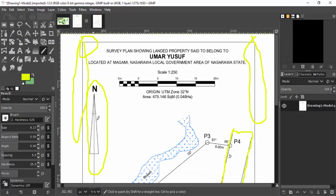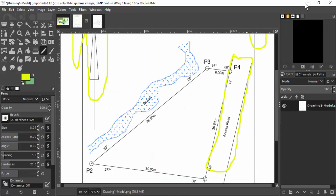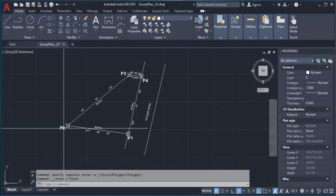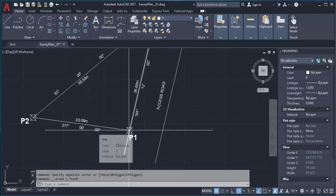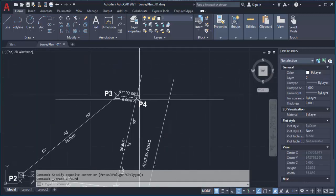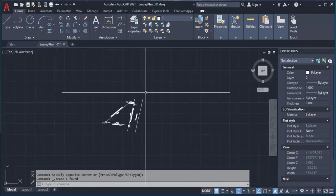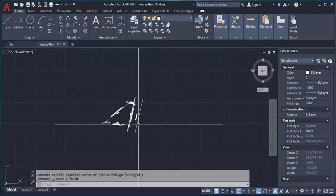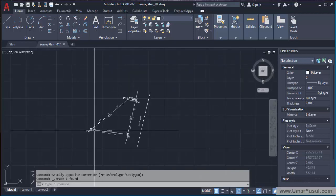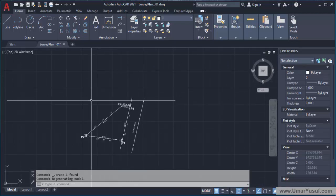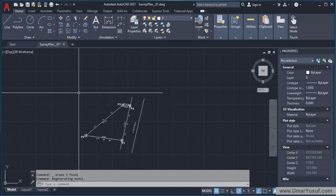The next thing we would like to do is the north direction arrow. In some cases, some ministries would like the north arrow to be placed on one of the control points or one of the beacons or the starting beacon. But in this case I'm not going to do that — I'll just put it in a convenient space. In some cases they say the arrow must be on the right-hand side, or directly over one of the beacons. I'll just place it on the left-hand side where there is enough space.